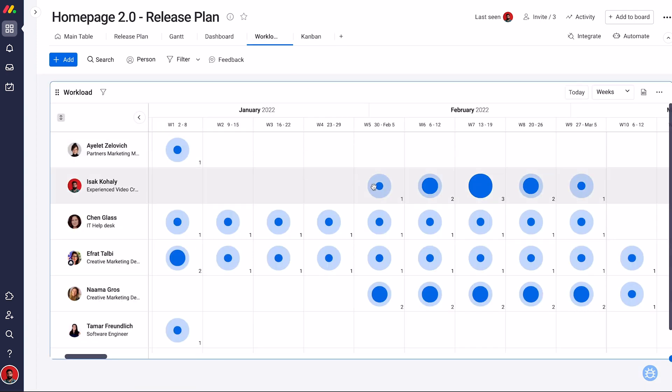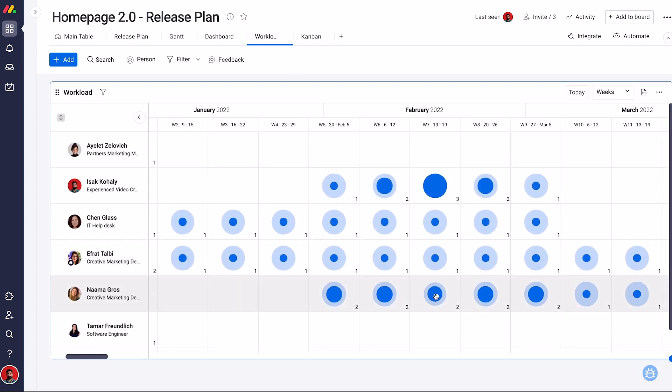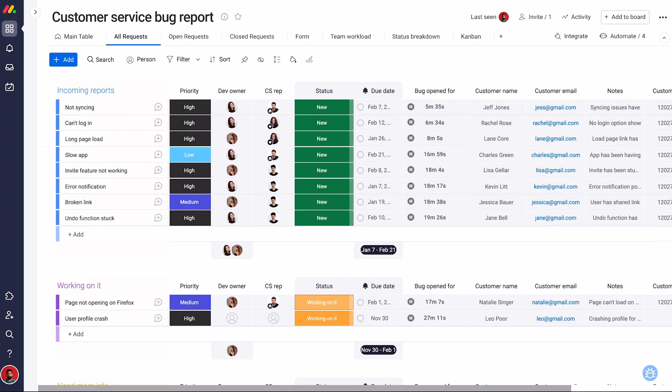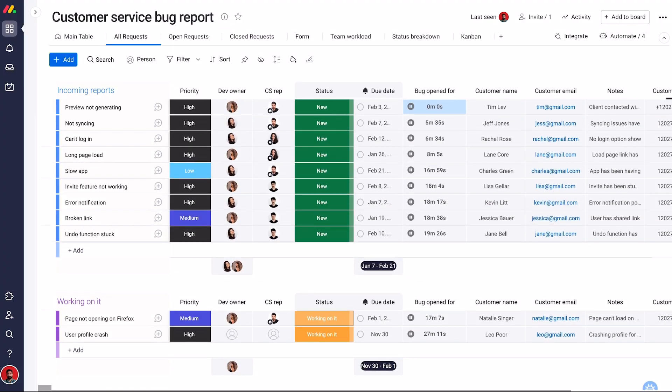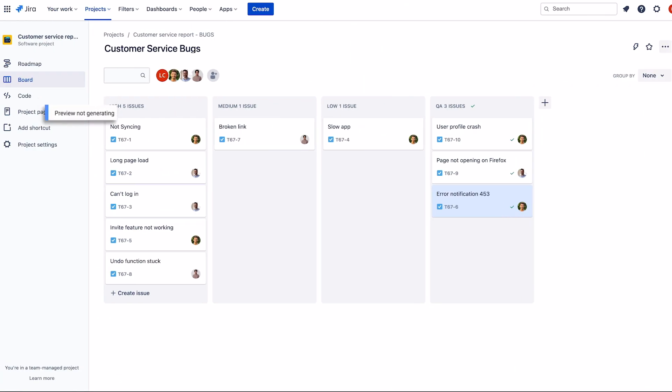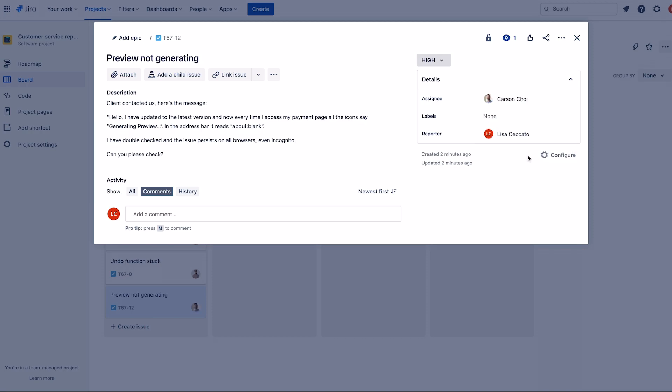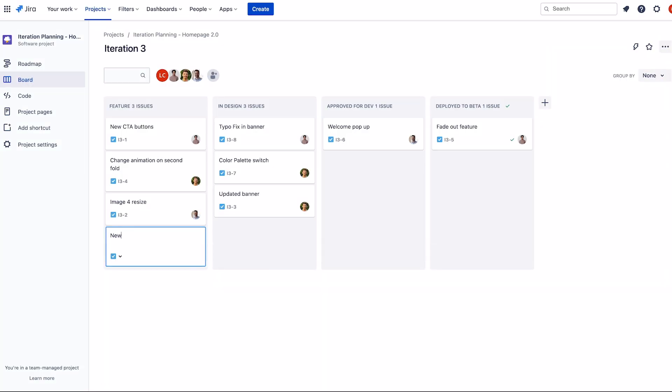Track each developer's workload and measure story points, all in one centralized place. Your customer support team can turn incoming requests and bugs into JIRA issues for developers to work on while maintaining complete visibility of their progress on both platforms.